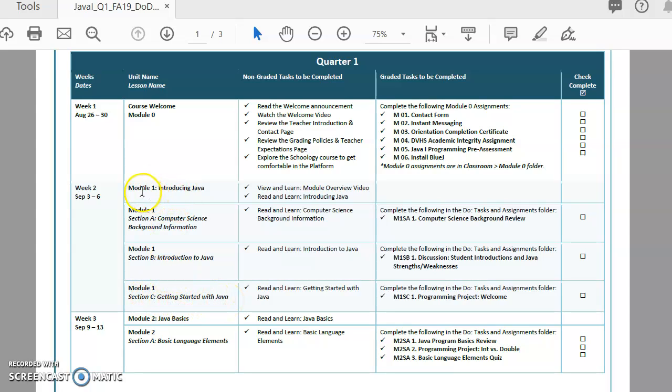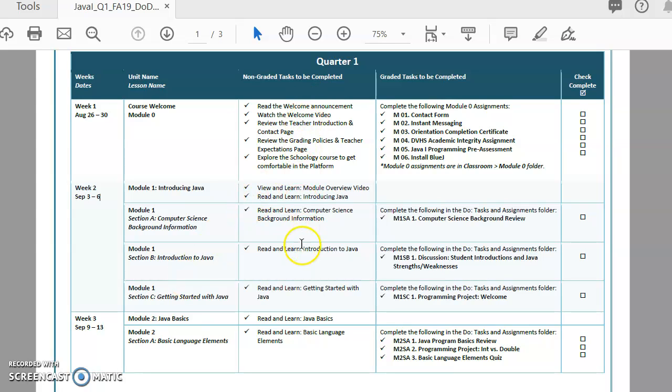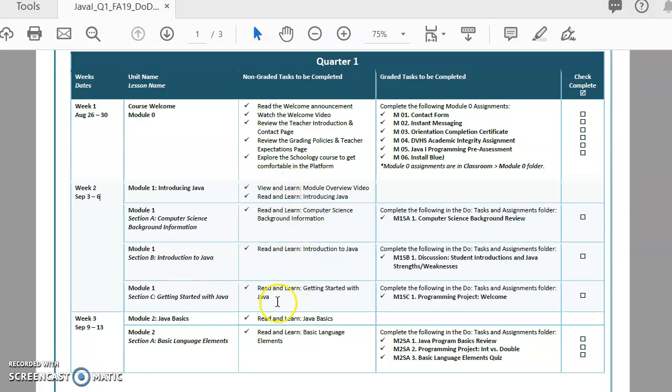So I'll generally list the name of the module and then list the name of the sections that you're going to be working on within that week. This middle column here is basically the things that you have to do that are not graded. They're the things that you need to read and the things that you need to watch. And if we get into an exam or something like that, it's the things you need to study.